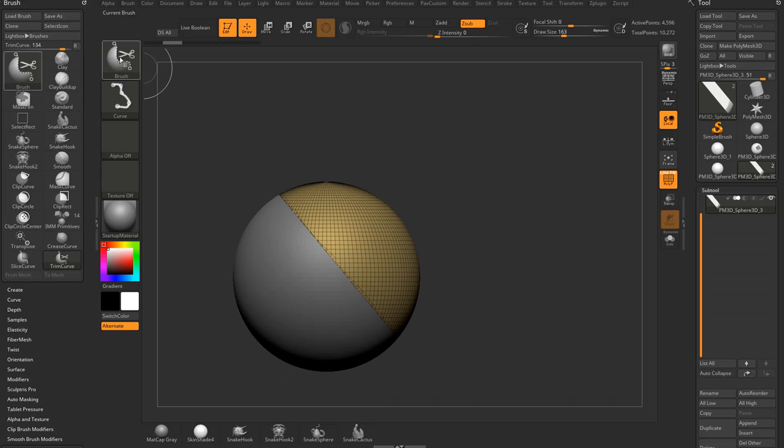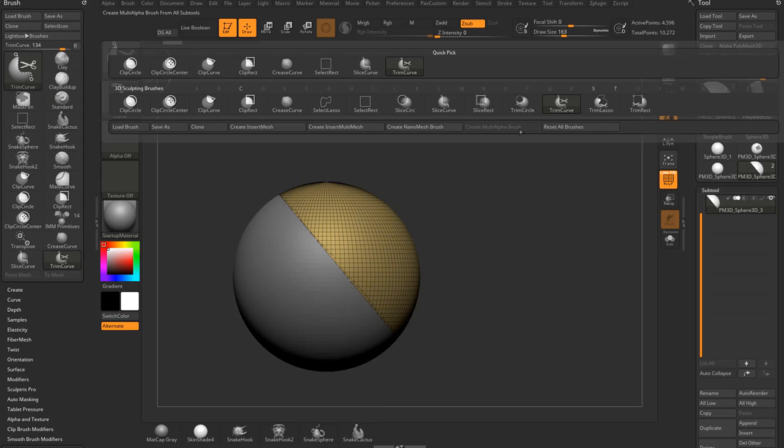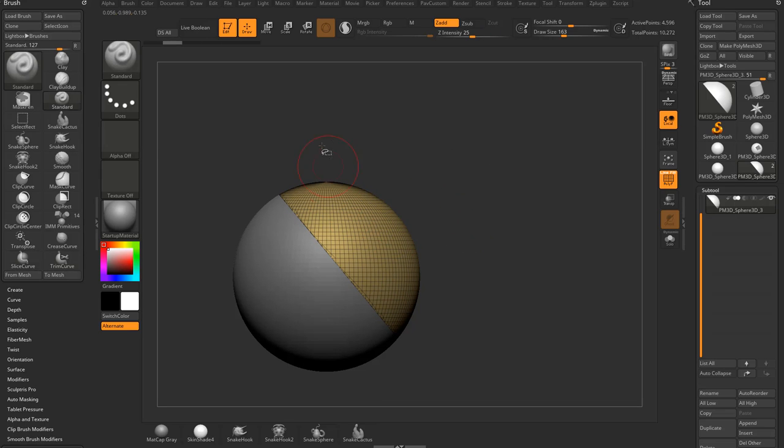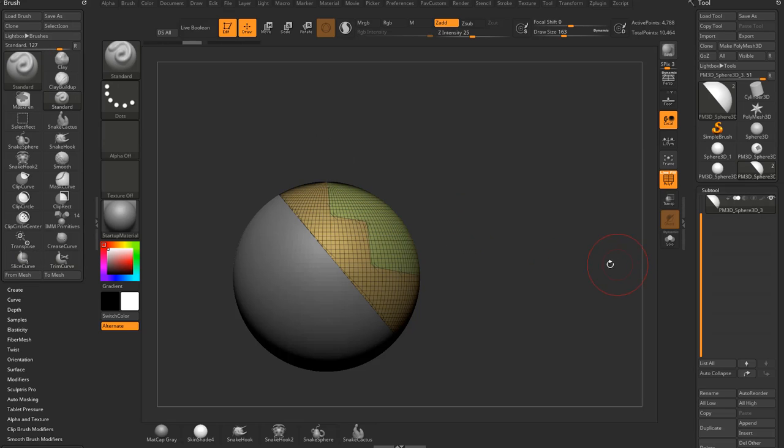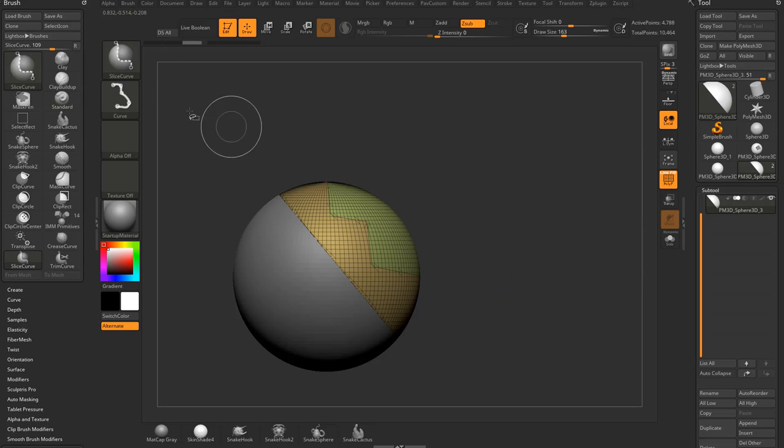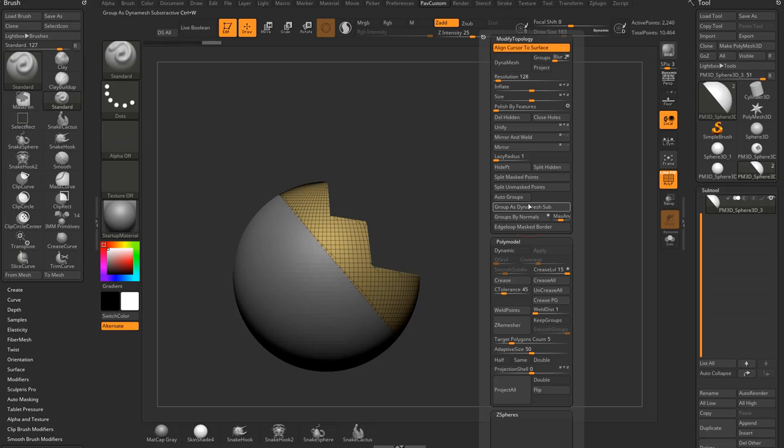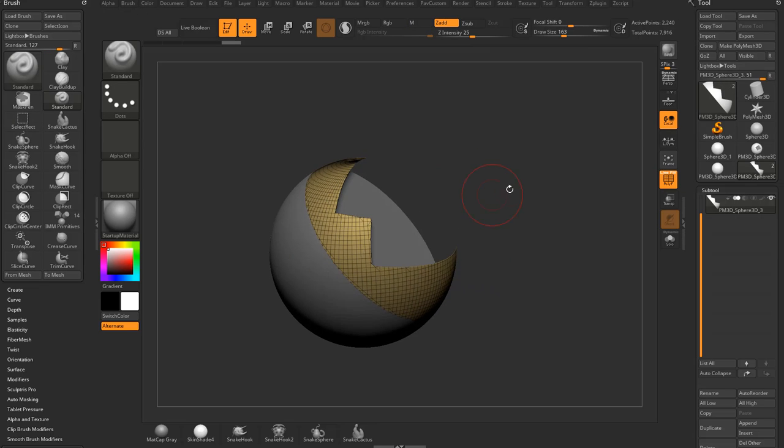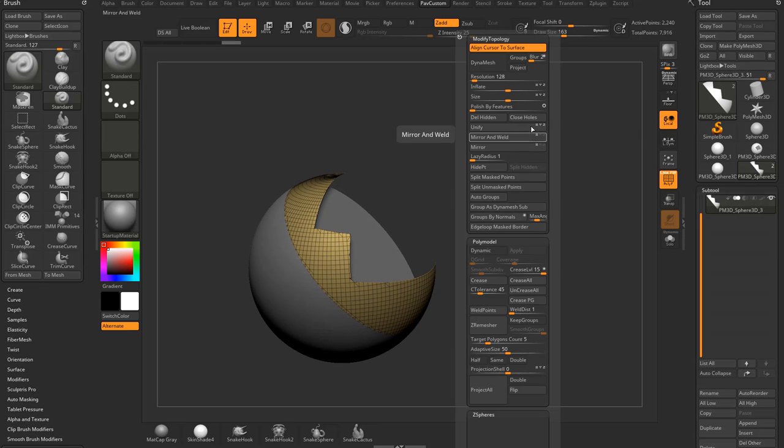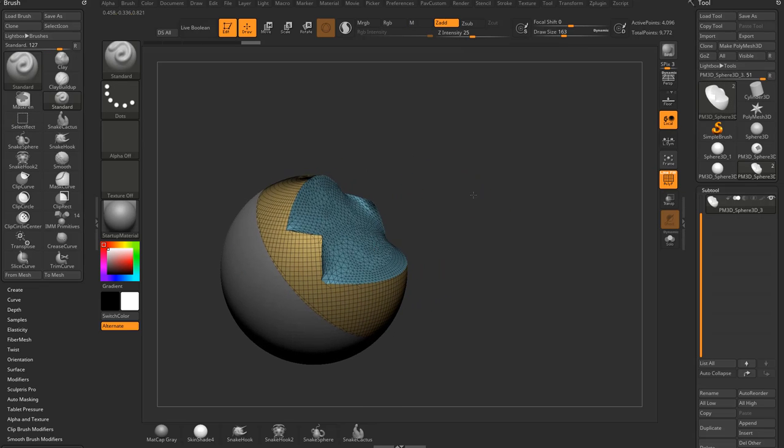Now one caveat to this is if we go over here to say slice curve and we do a curve like this and we slice through the same thing, if we try to select rectangle, I'm going to grab this one. I'm going to go geometry, modify, topology, delete hidden. And then I run a close holes.